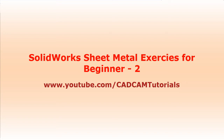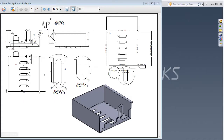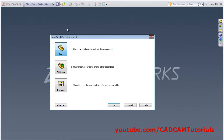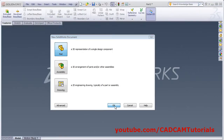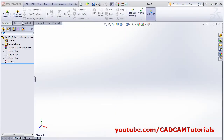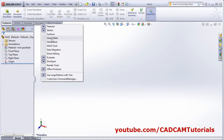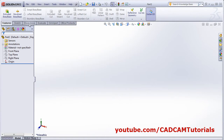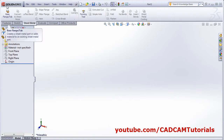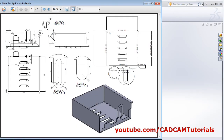In this tutorial, we will create one sheet metal object based on what we learned in previous tutorials. We will be creating this object. Click on new part. If your sheet metal ribbon bar is not visible, right click on any one tab and select sheet metal. It will show the sheet metal toolbar.